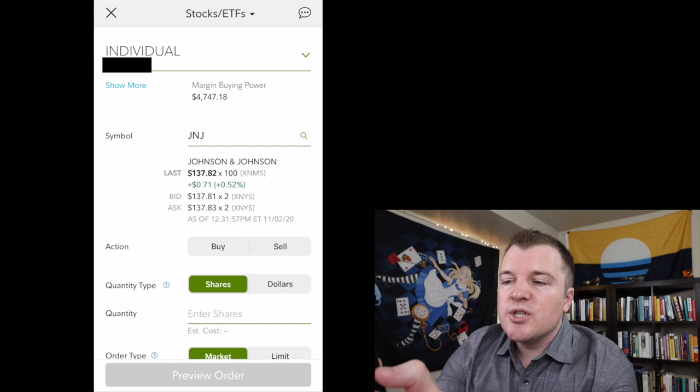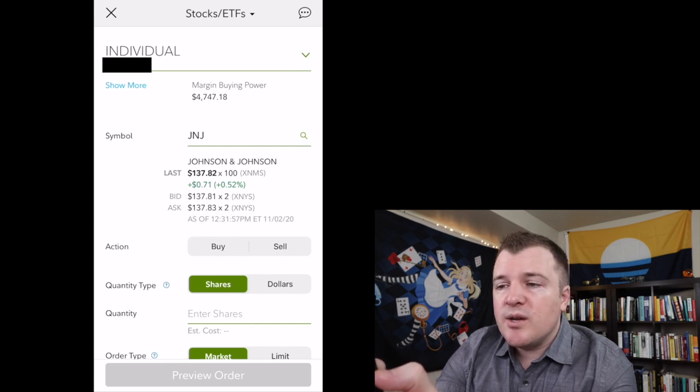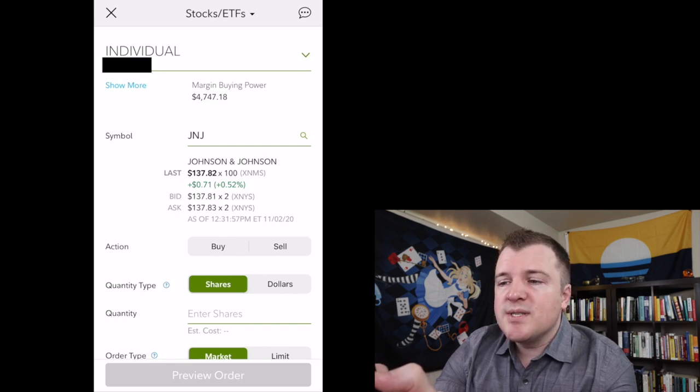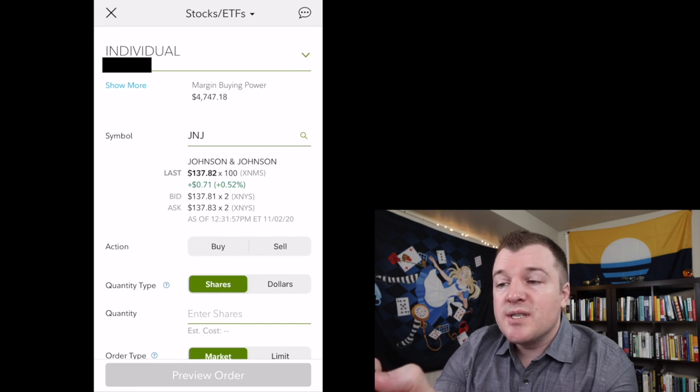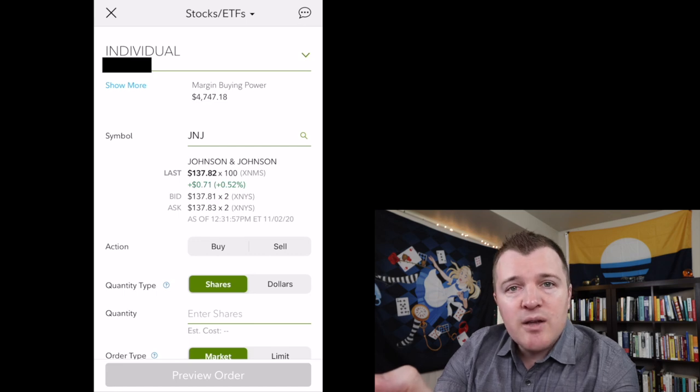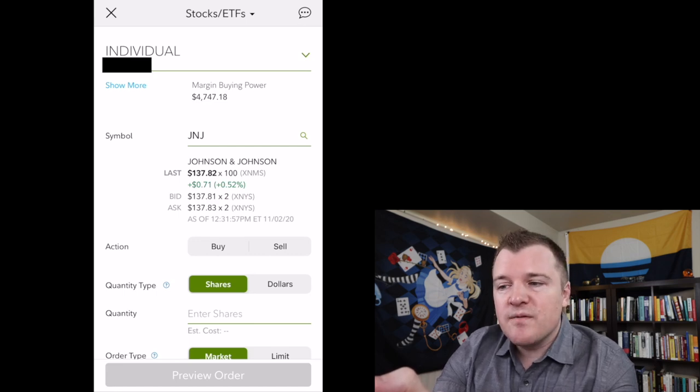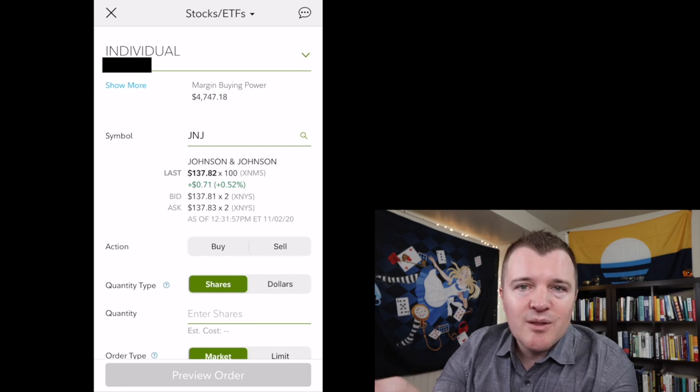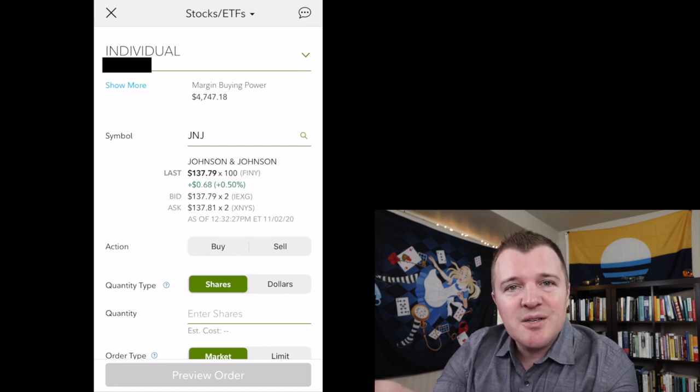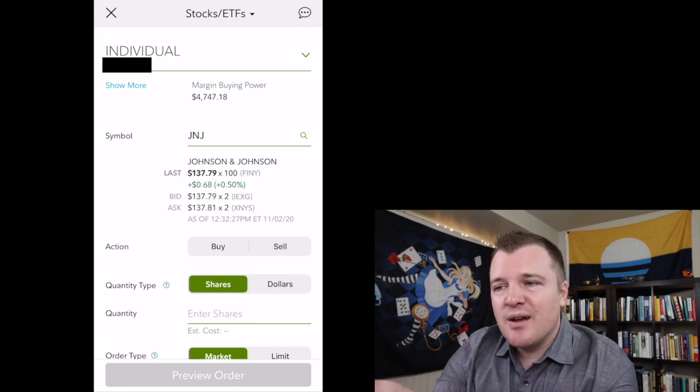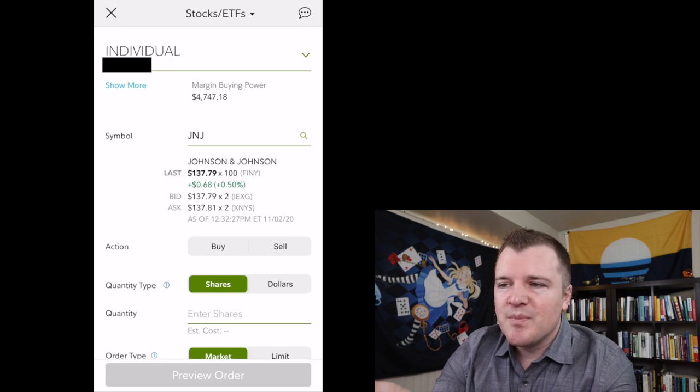So here is the current share price information. The last agreed upon trade was $137.82. The bid is currently $137.81, the ask $137.83. Buyers bid, sellers ask. That difference between the two is the spread. This is a very large, highly traded stock, so the spread for large companies like this is always very small.